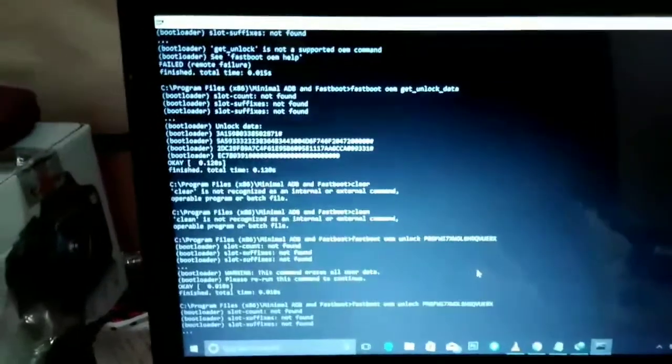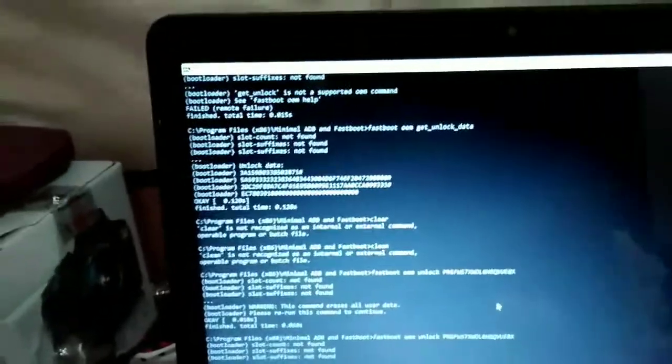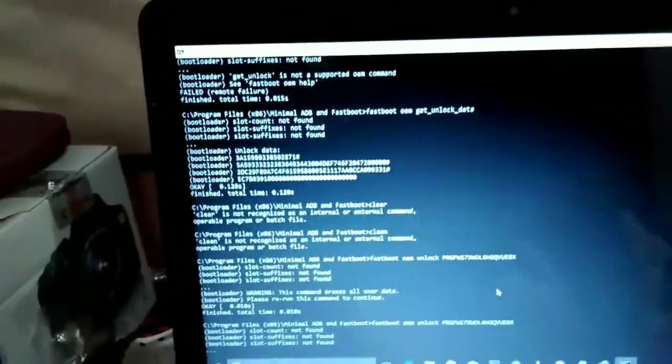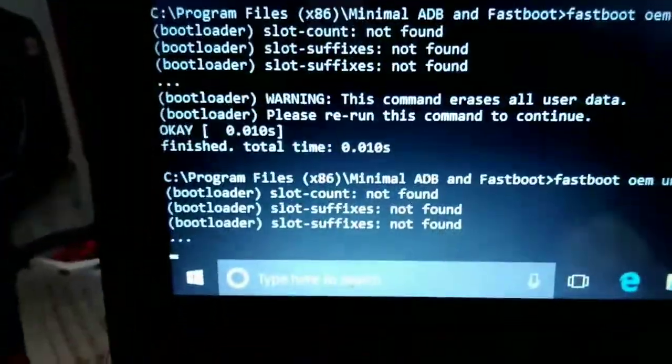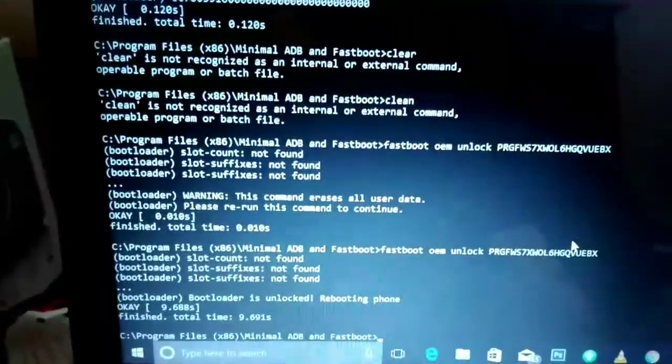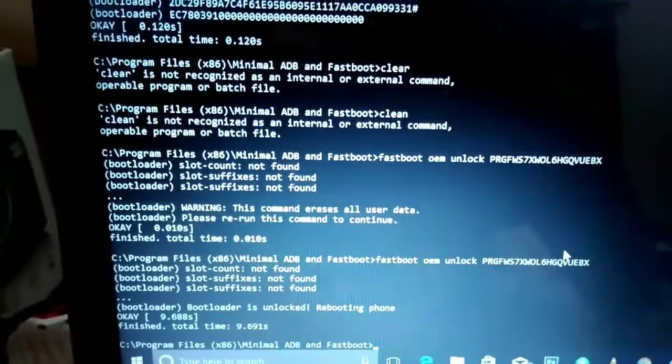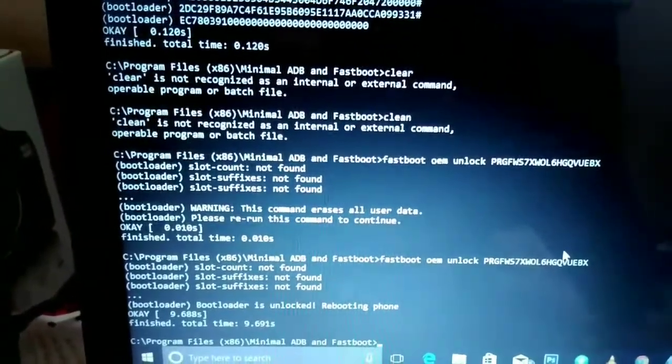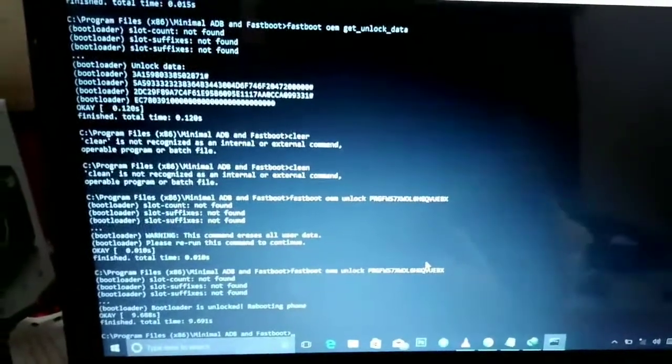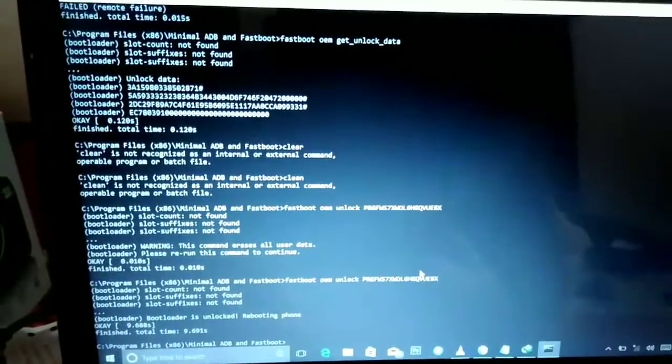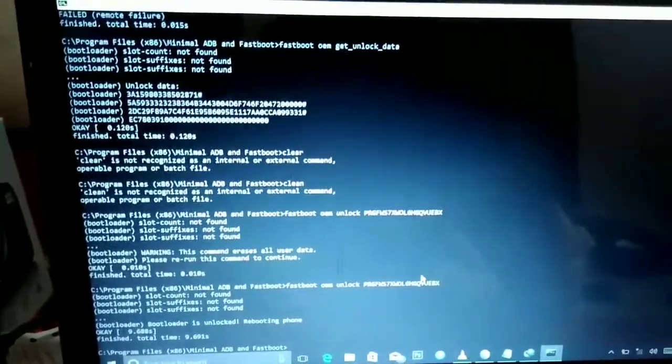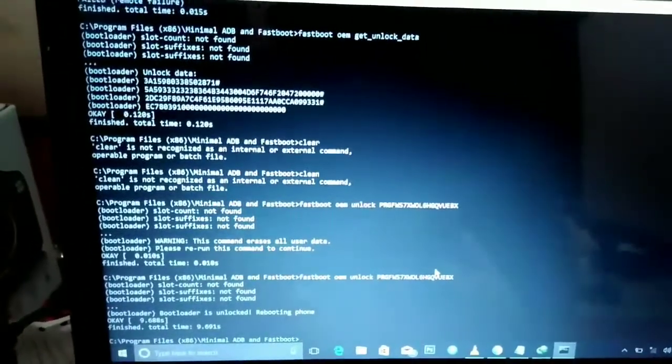Now you can see this process is running. Bootloader is unlocked, rebooting phone. Now we have successfully unlocked our bootloader.